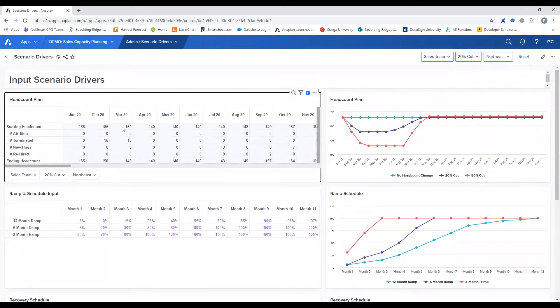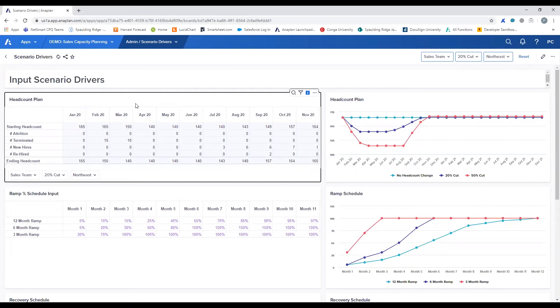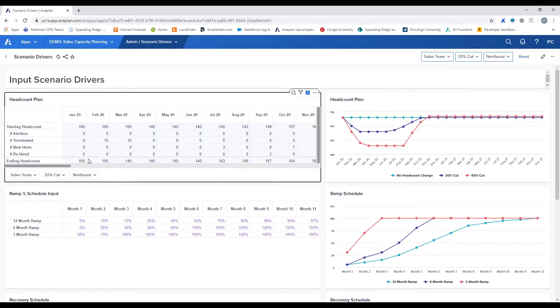Users will be able to enter variables for increasing and decreasing headcount within this scenario through voluntary attrition, termination, new hires, and rehires.